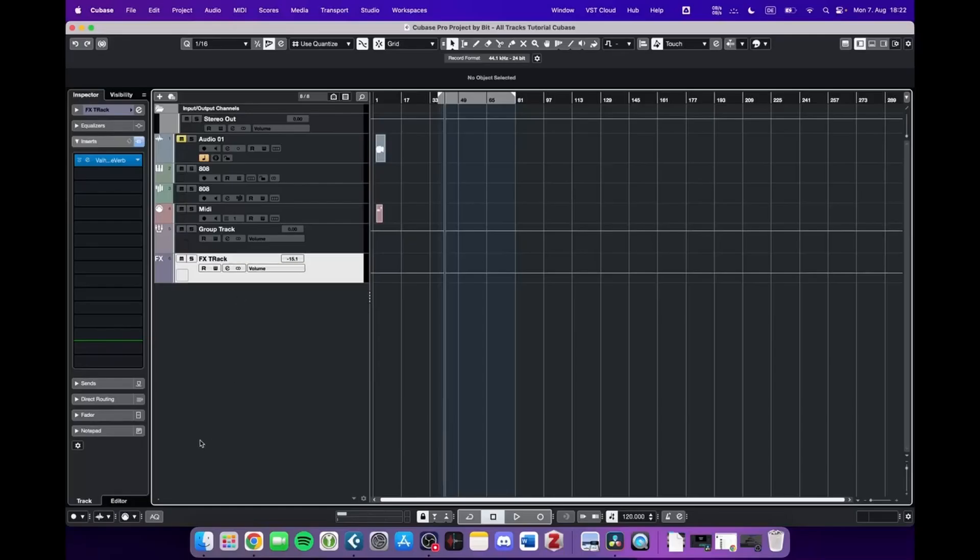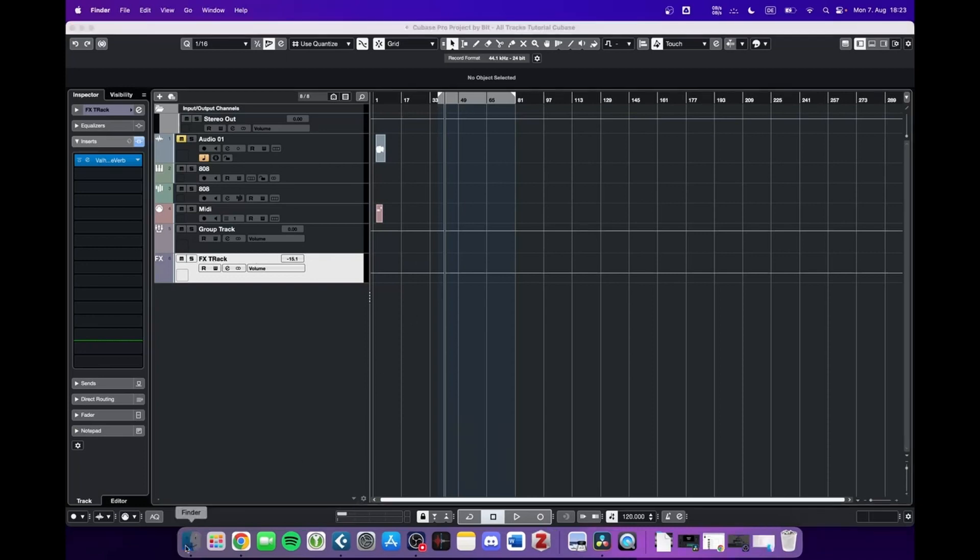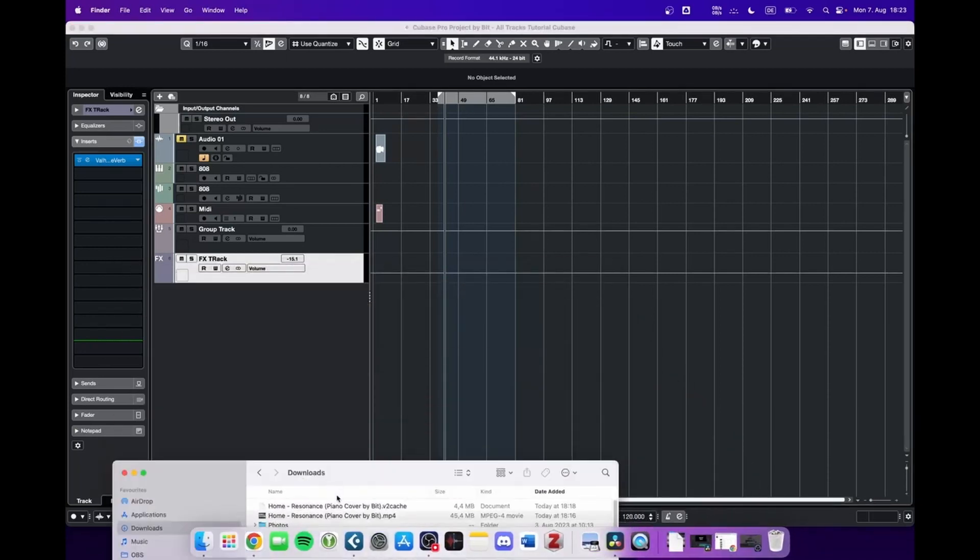The next track that I would like to show you is the video track. Even though Cubase is a digital audio workstation, you can also import videos, mess around with the sound, and even export and do some minor editing. I'll show you right now.